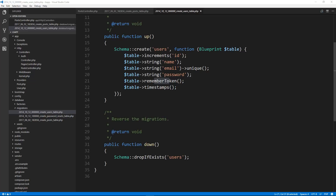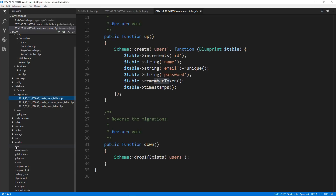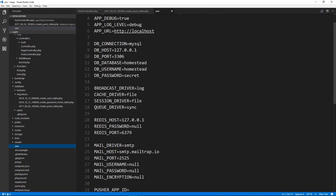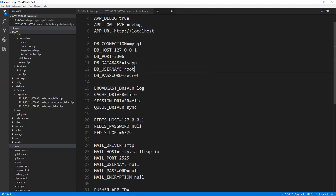Now there are a few things we need to do before we run the migration and create our tables. We need to first go to the .env file and input our database information. So I'm using a database called lsapp, and my username is going to be root, and my password is going to be my root user password for my database. So make sure yours matches yours.